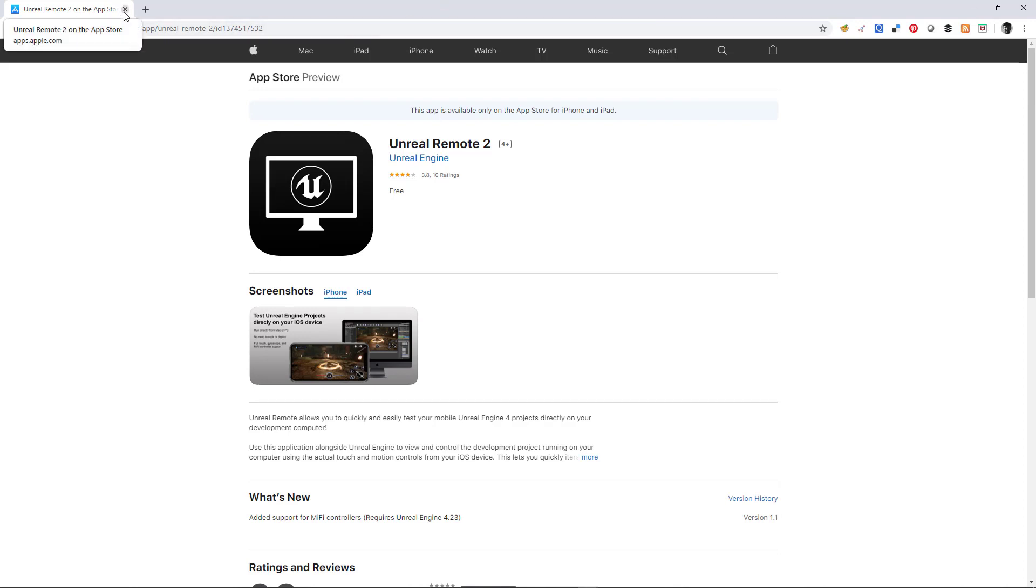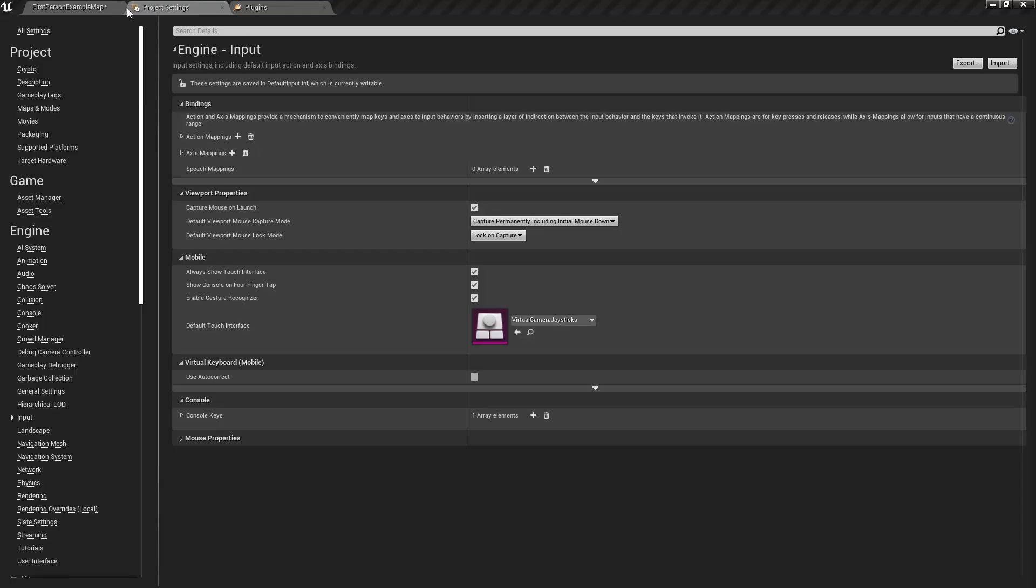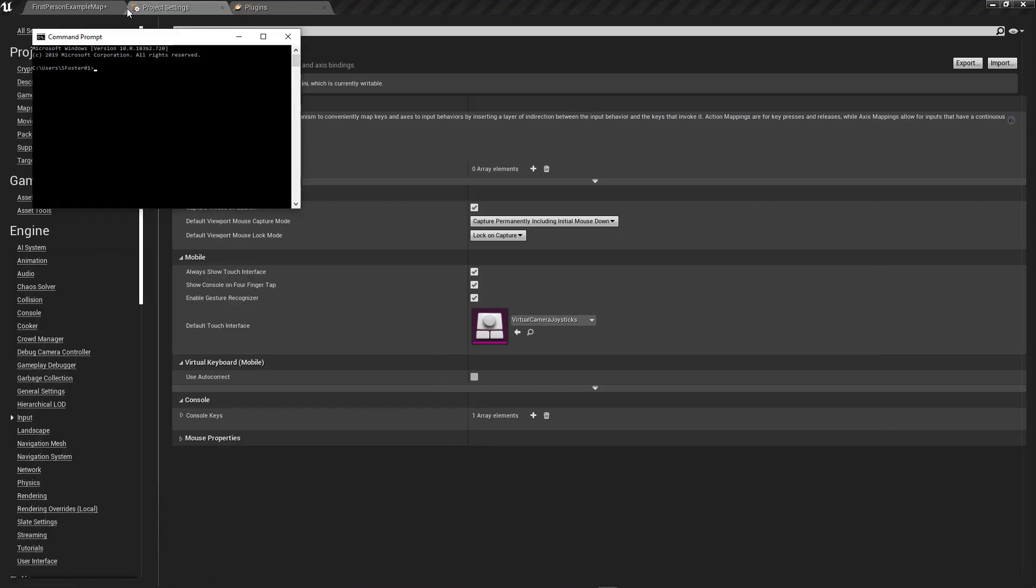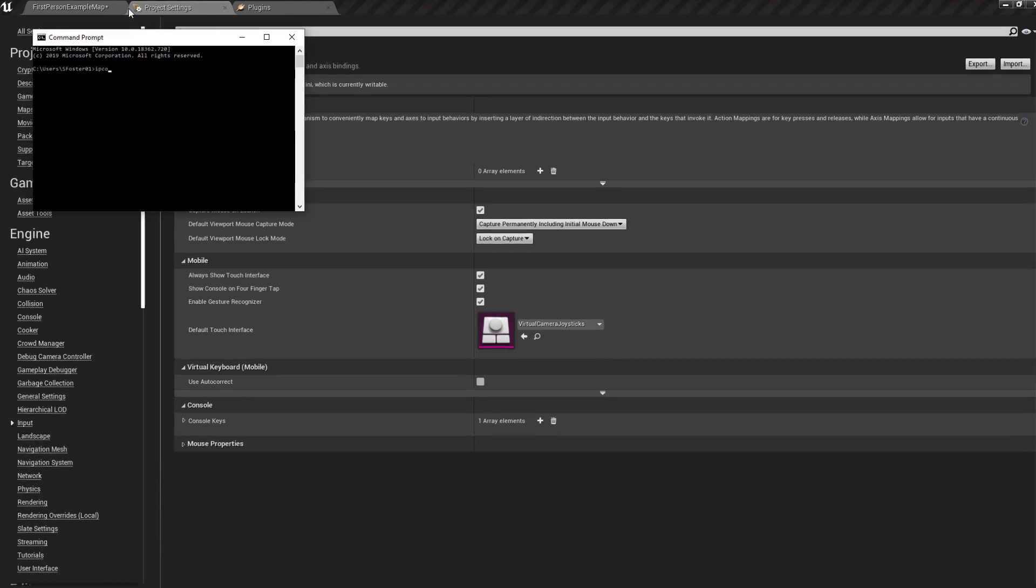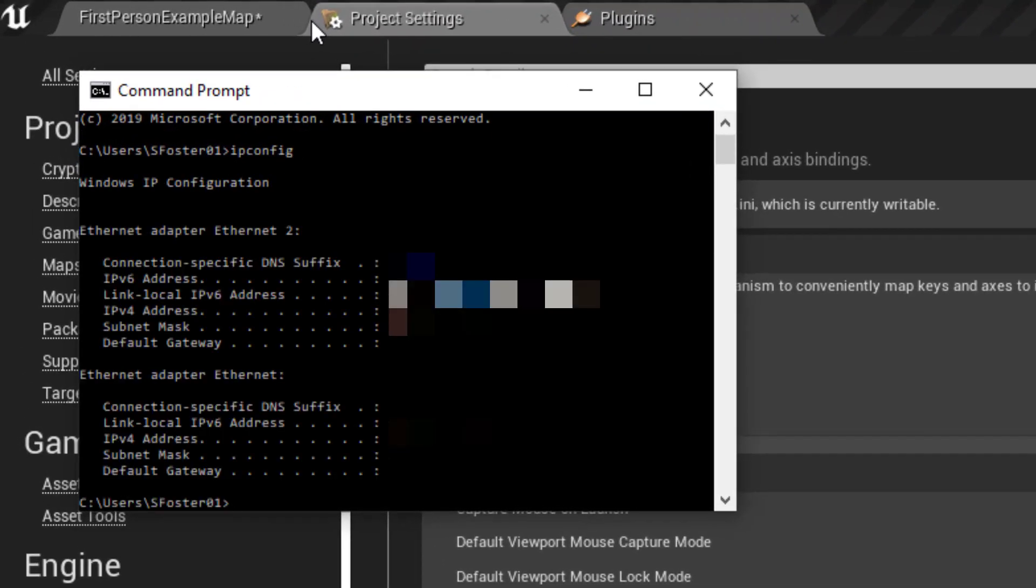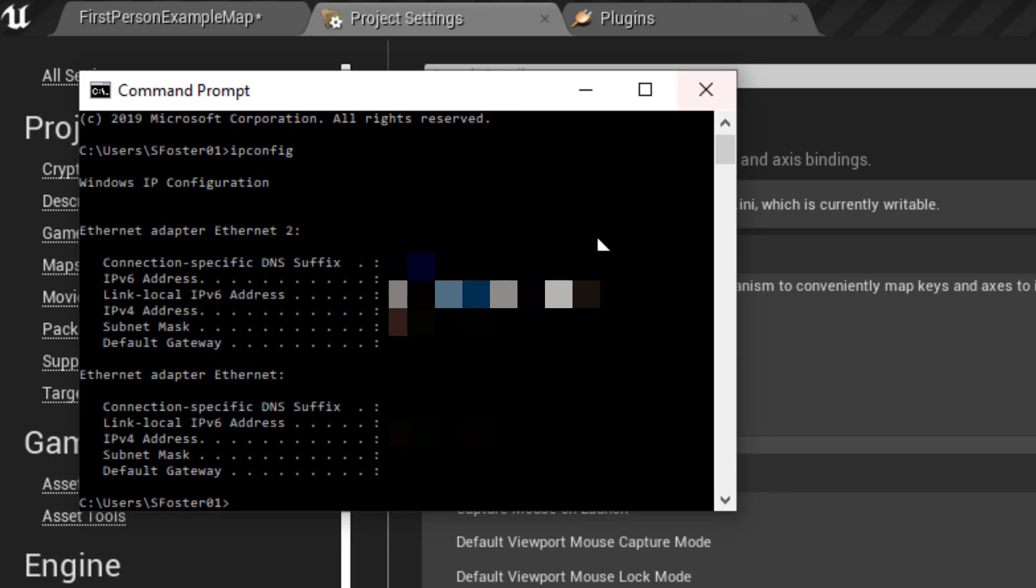Once you download that onto your Apple device, it's going to ask you for your IP. The way you can get that is you hit the Windows key, type cmd, and open up a command prompt. You type ipconfig and you get this information. The IPv4 address is the one that you're going to dial into the app.